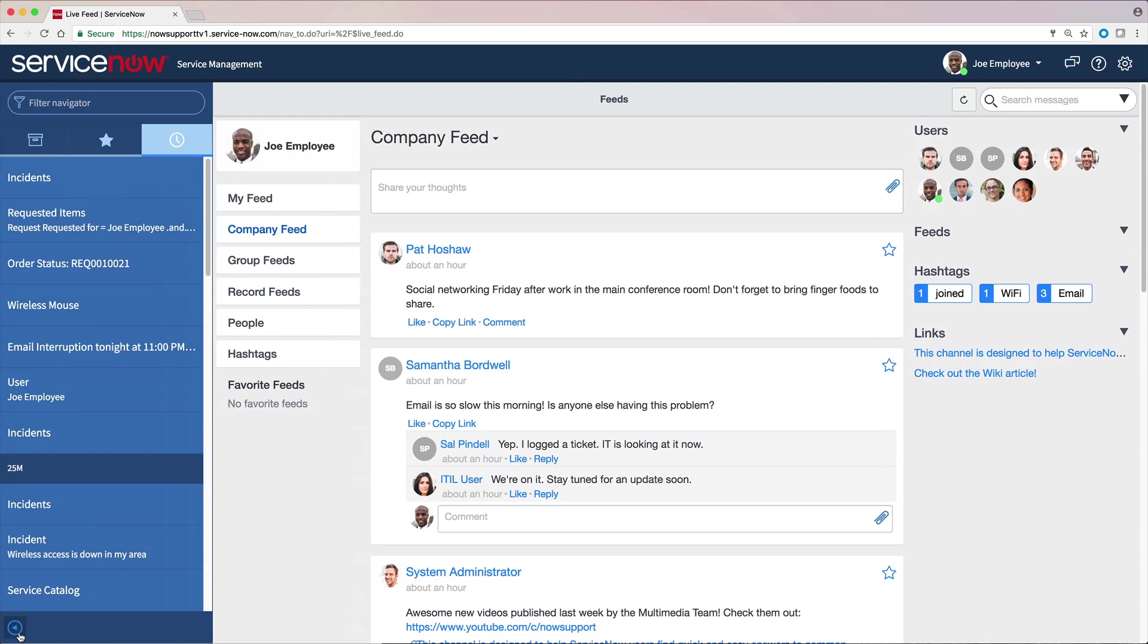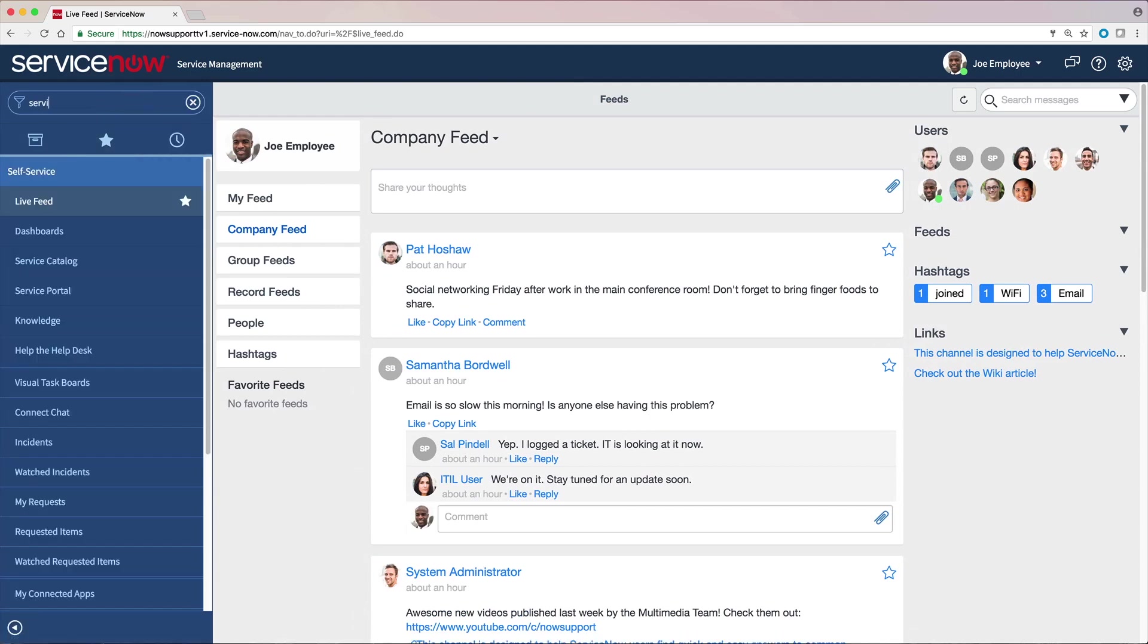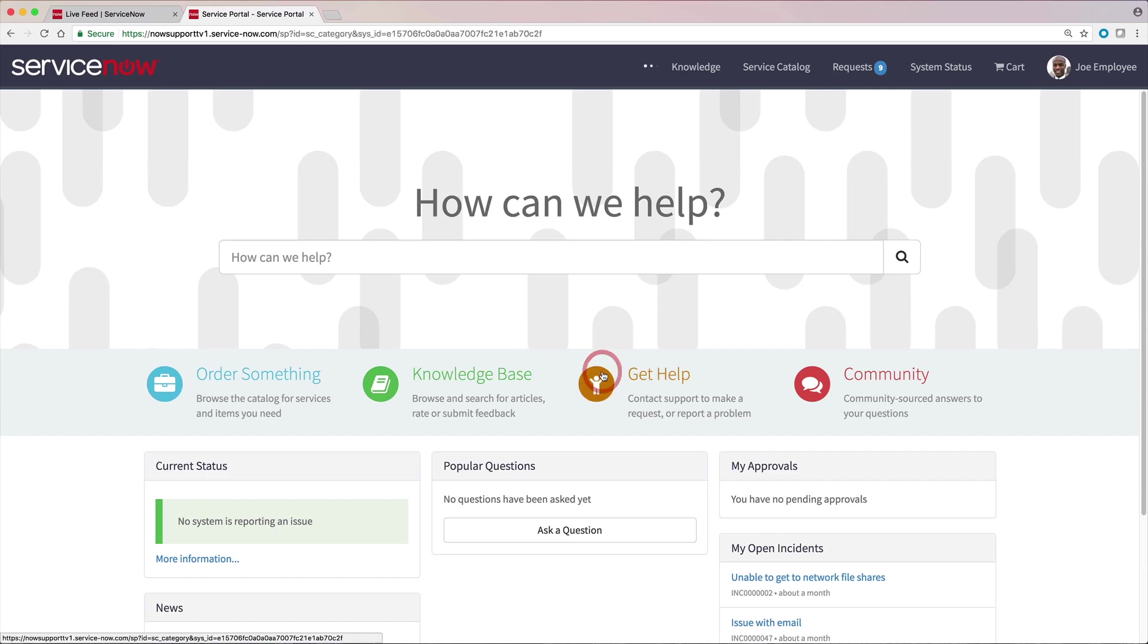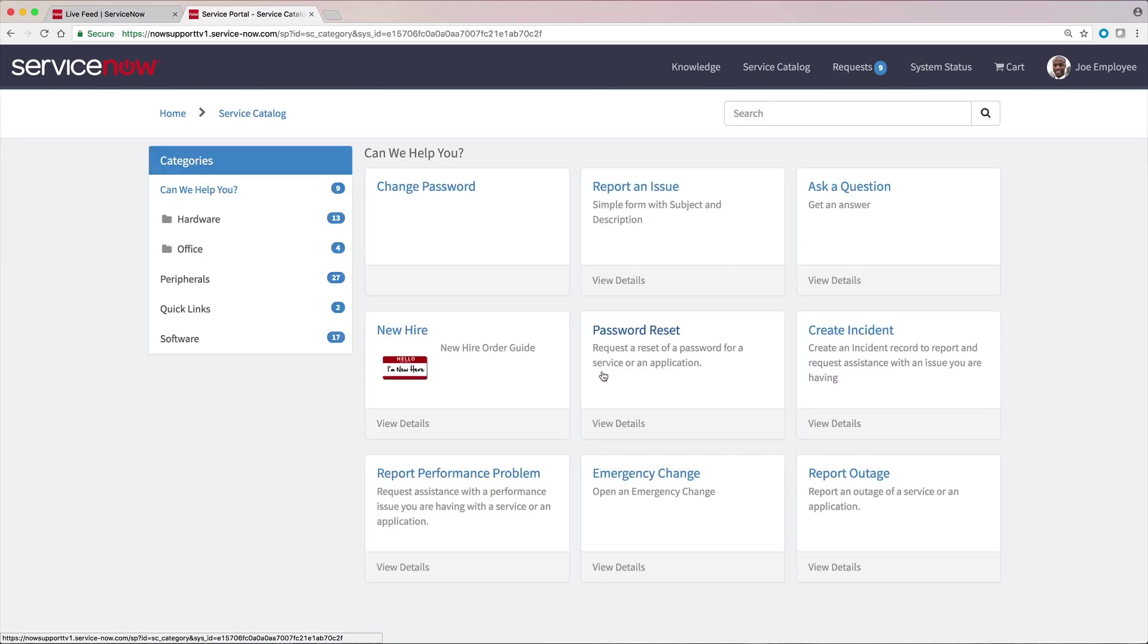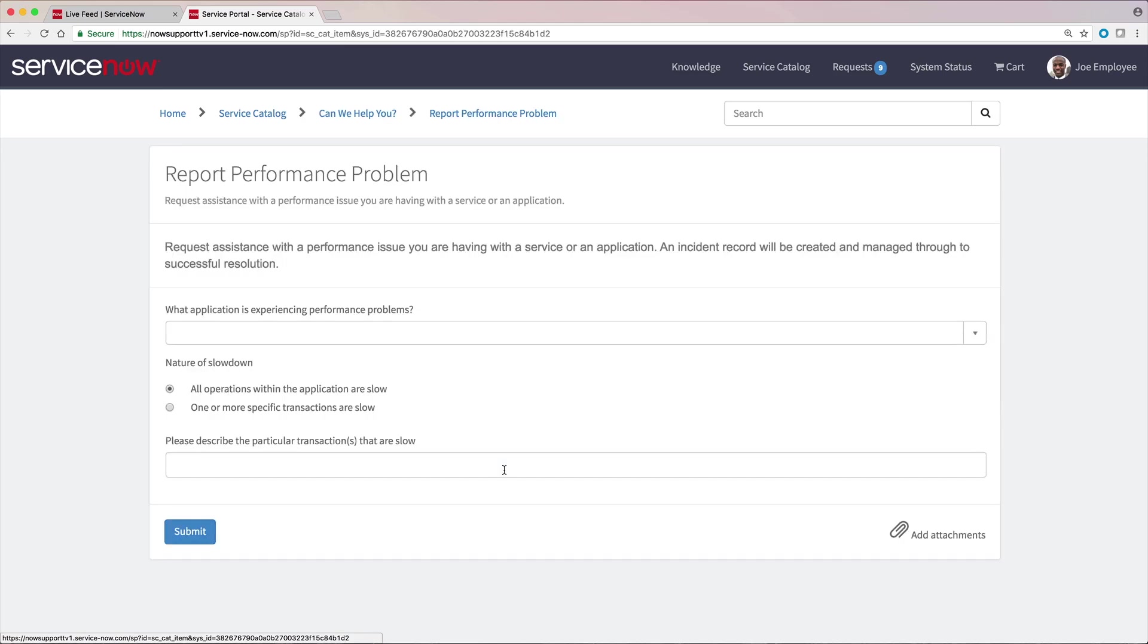Service portals provide an intuitive interface for end users to access specific platform components. Your system administrator may have configured a service portal for your ServiceNow instance. If so, it may be displayed as the main page when you log in. Or you can access it from the application navigator, and it opens in a separate browser tab, like this.